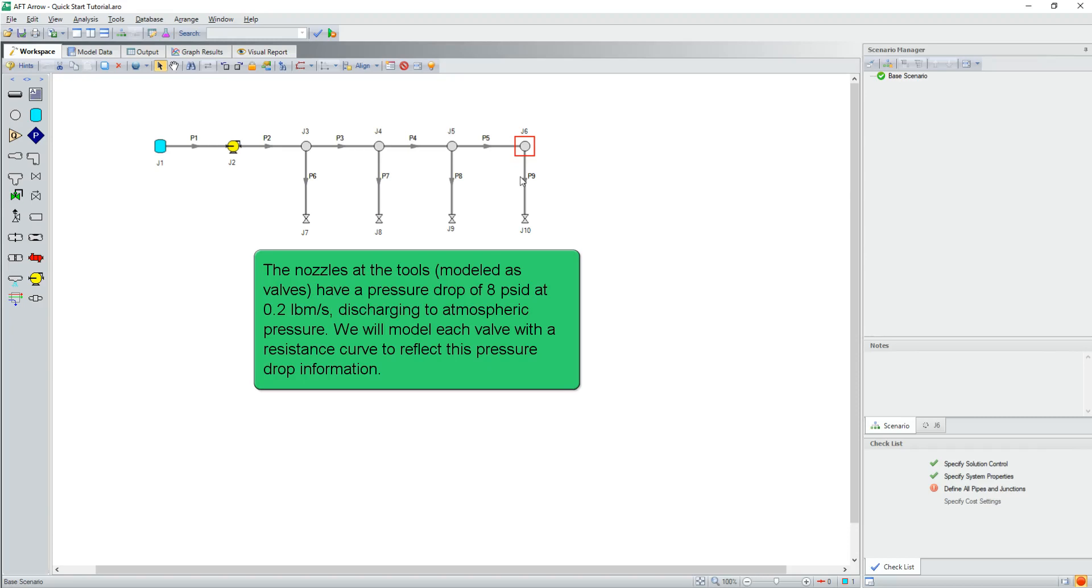The nozzles at the tools, modeled as valves, have a pressure drop of 8 PSID at 0.2 pound mass per second, discharging to atmospheric pressure. We will model each valve with a resistance curve to reflect this pressure drop information.